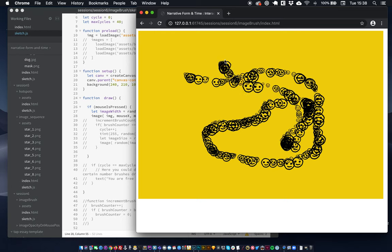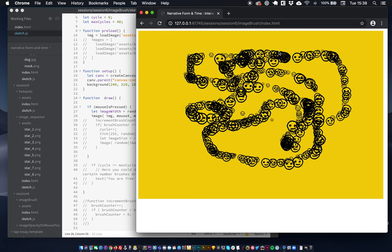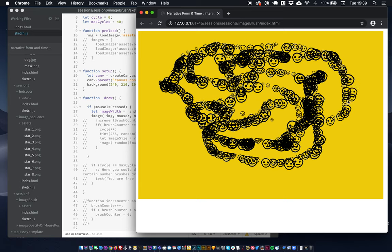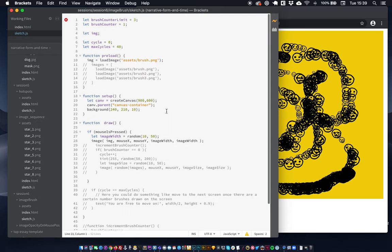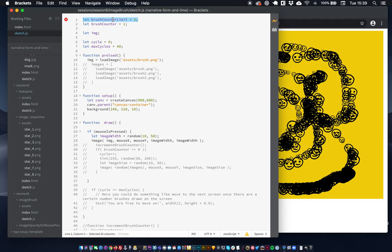The other thing is that this draws a bit fast for what Eloise was looking for. She's going to want to drop wattle with a bit more space between pieces rather than building up heavily. The way we're going to do that is to draw a brush only every three draw functions, reducing the speed at which we draw. So we set a brush counter limit and save a brush counter variable that starts at zero.